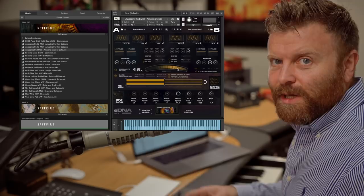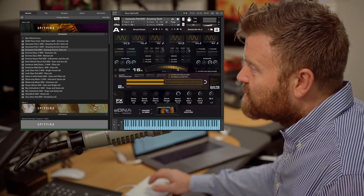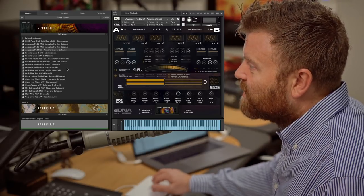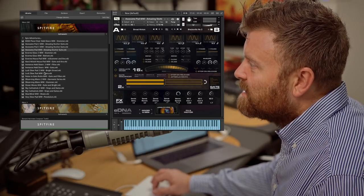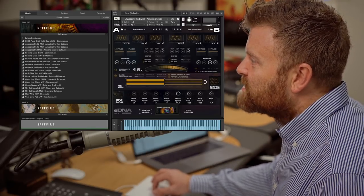Usually it's always worth wiggling the mod wheel, there's lots of fun stuff programmed on there. Let's check out a couple more sounds.